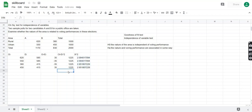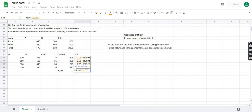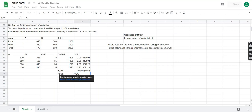To get the chi-squared calculated value, we sum all four individual chi-squared values using the SUM function, selecting those four values and pressing enter. For our decision we also need the chi-squared tabulated value, so we will use the same function as in the last video.